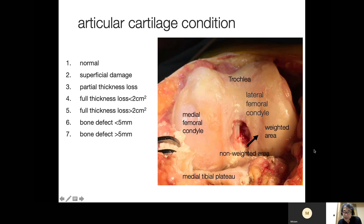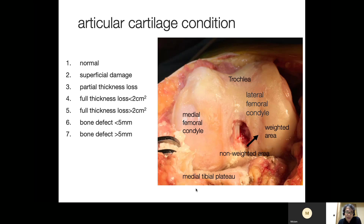Damage to the lateral weight-bearing area can cause subsequent lateral OA progression. The other areas assessed include the trochlea, medial tibial plateau, and medial and lateral parts of the patella. Unfortunately, we cannot see the lateral tibial condyle because it is covered by the lateral meniscus, which is wider compared to the medial meniscus, so we can rarely assess the condition of the lateral tibial surface.